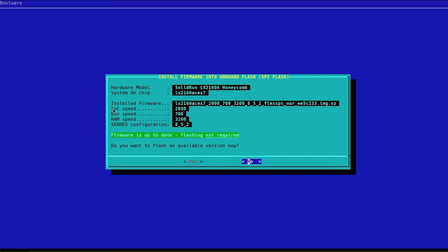CPU clock speed, bus clock speed 700 megahertz, and the RAM speed, and the DDR3 configuration.